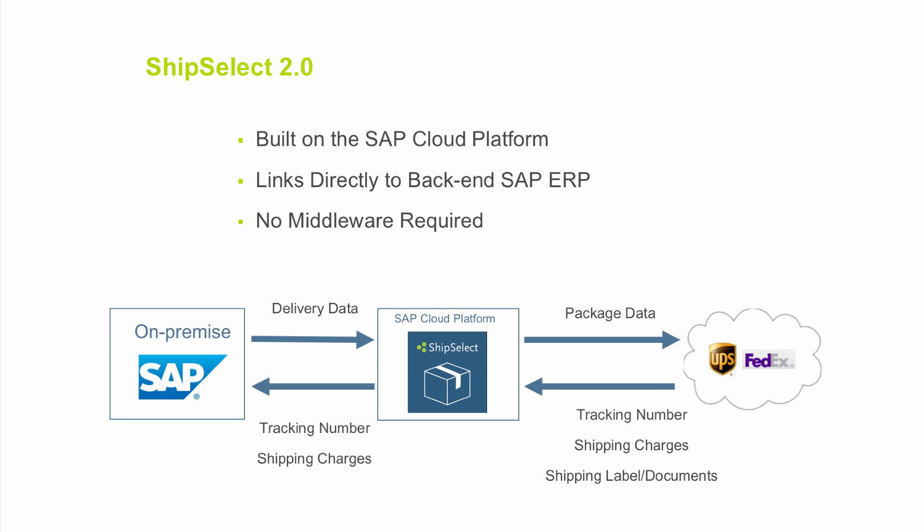There is no need to maintain any data on-premise, such as tracking number ranges, label formats, etc. As soon as the label is generated, the carrier has that data in their system in real time. In turn, tracking numbers and shipping costs are stored back to the ERP system for tracking and billing.